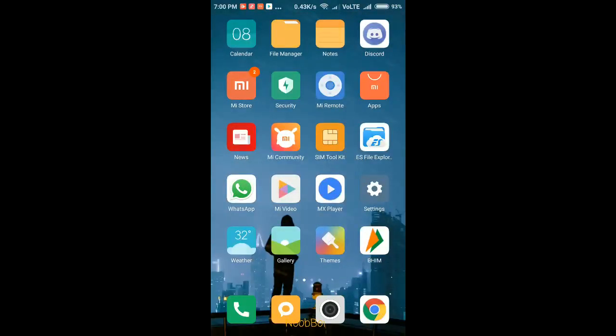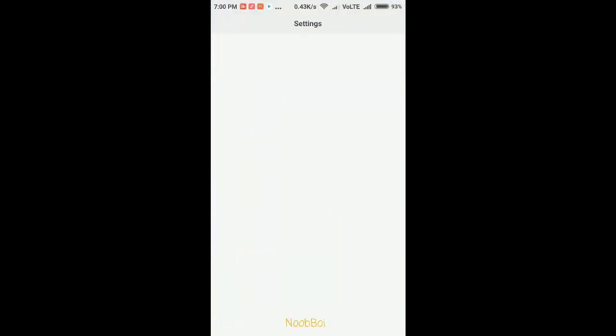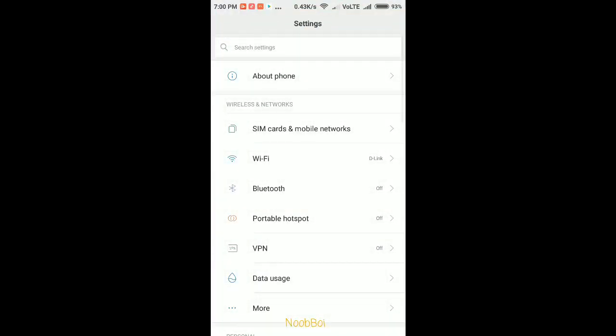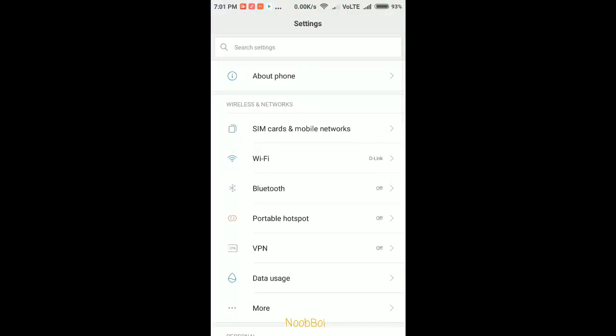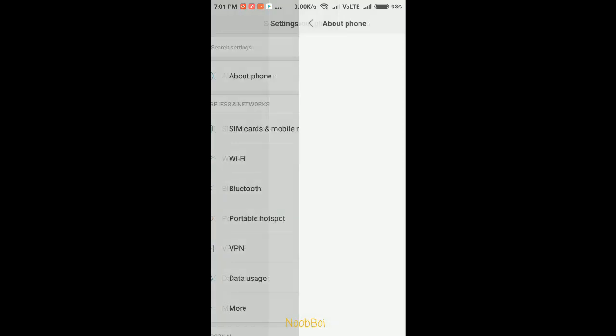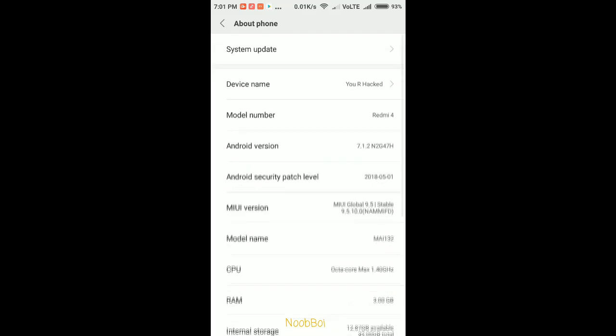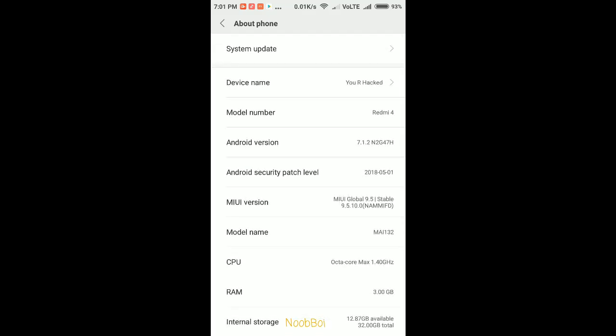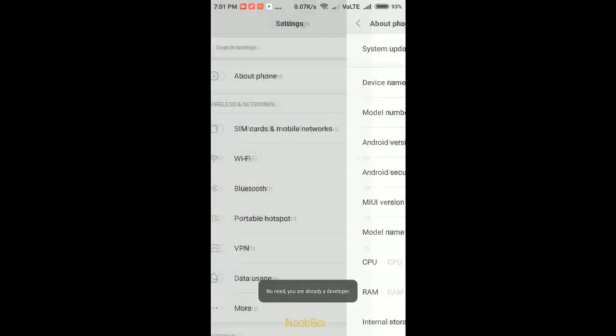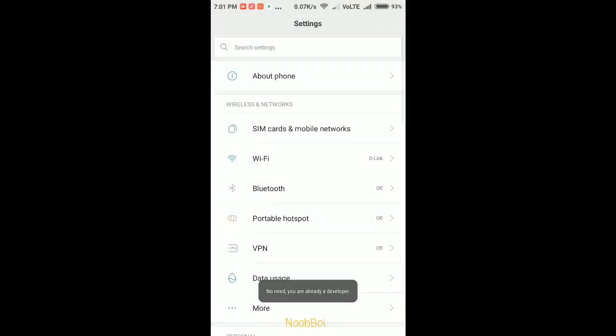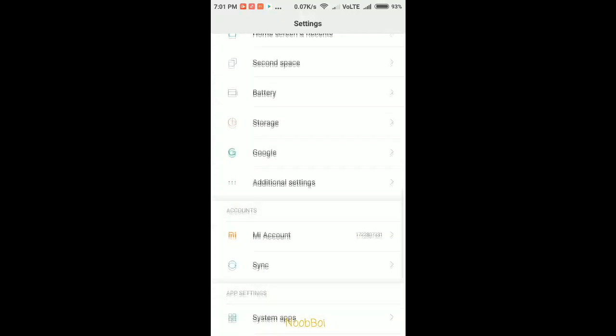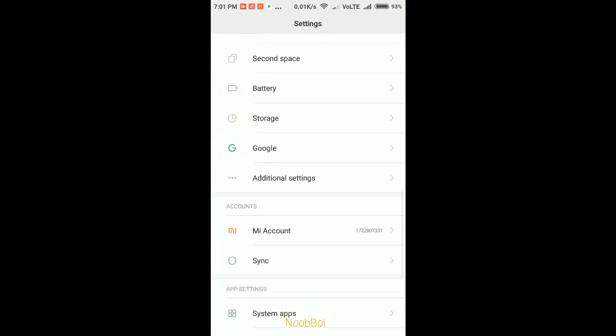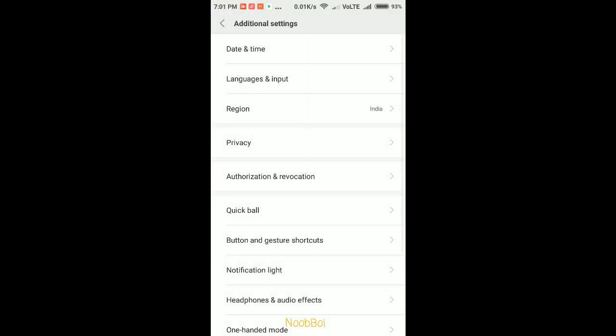For unlocking process you need to enable USB debugging and OEM unlocking. Let me show you how to enable USB debugging. Go to the device settings, in About Phone click on MIUI version 5 to 6 times. Now scroll down, go to Additional Settings.